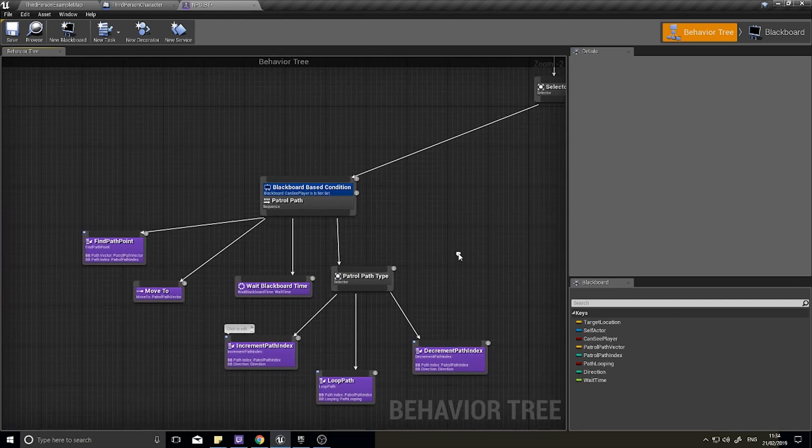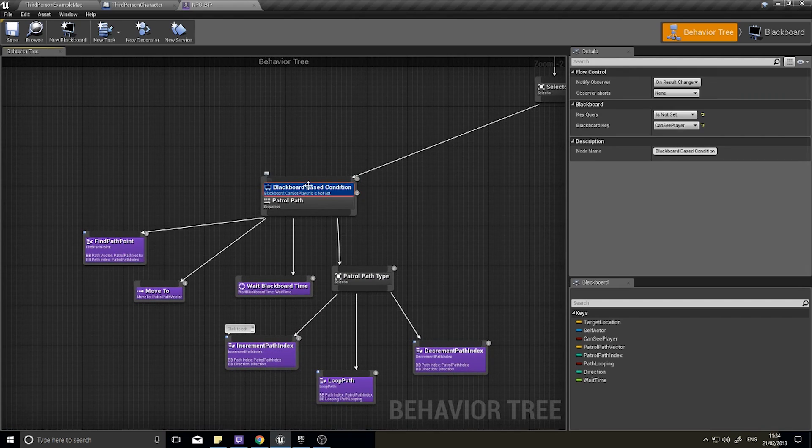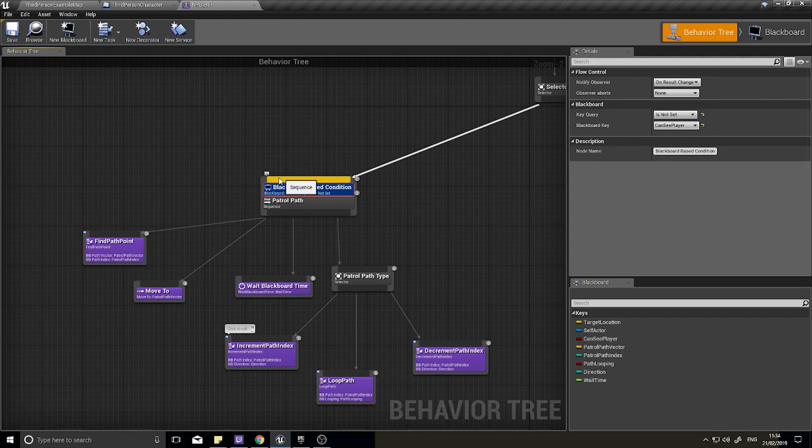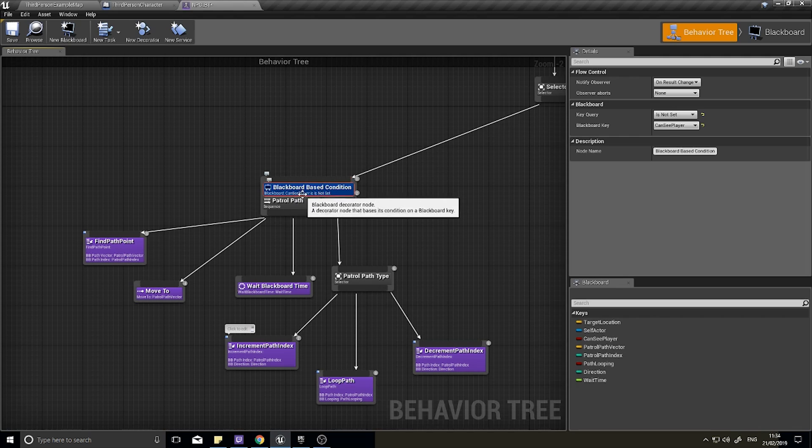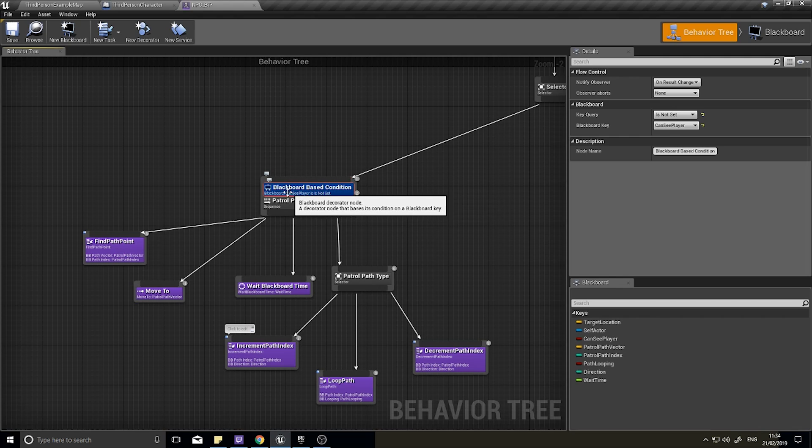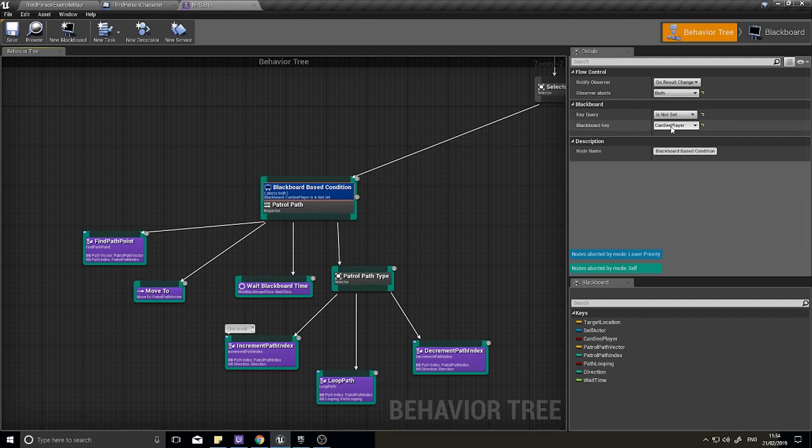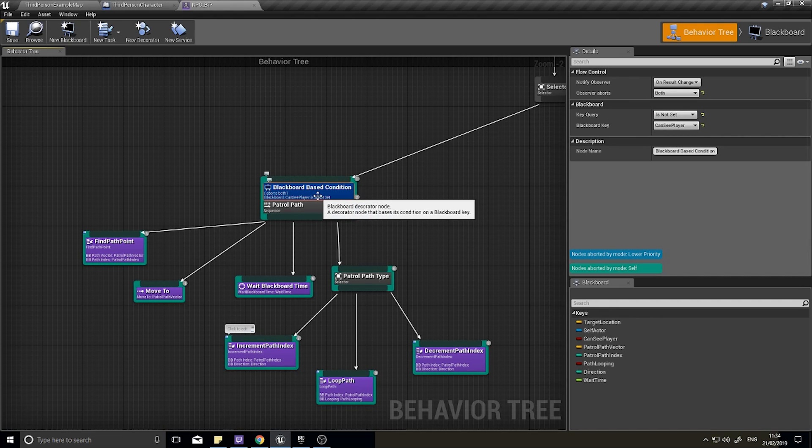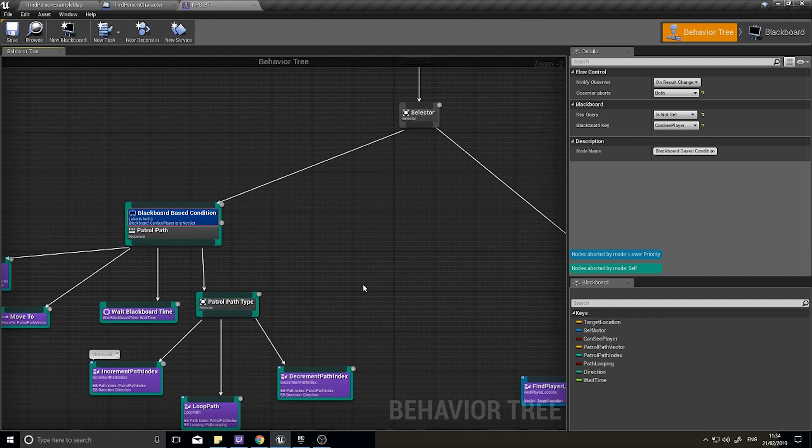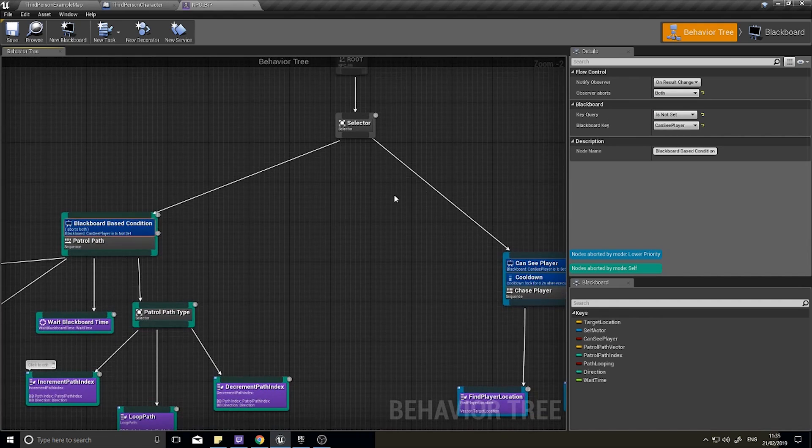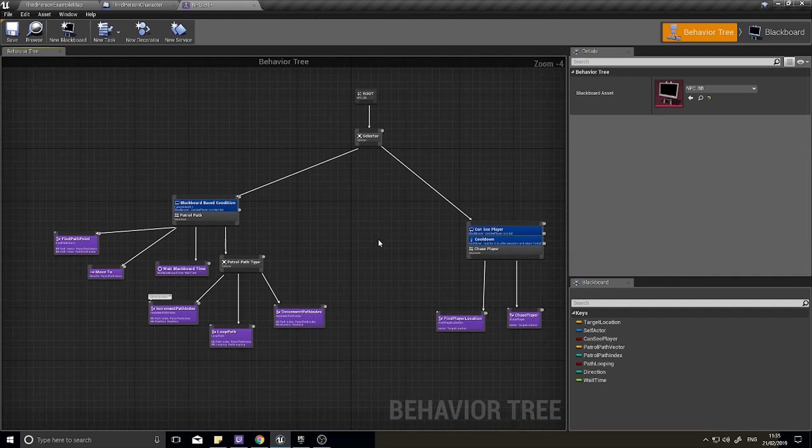Before we move on we need to tell this, if we're patrolling, to cancel the patrolling when it sees the player. Click on the blackboard base condition and on the right hand side go to observer aborts and abort both. That means when the blackboard value changes this will abort everything it's doing and reevaluate what it needs to do next.